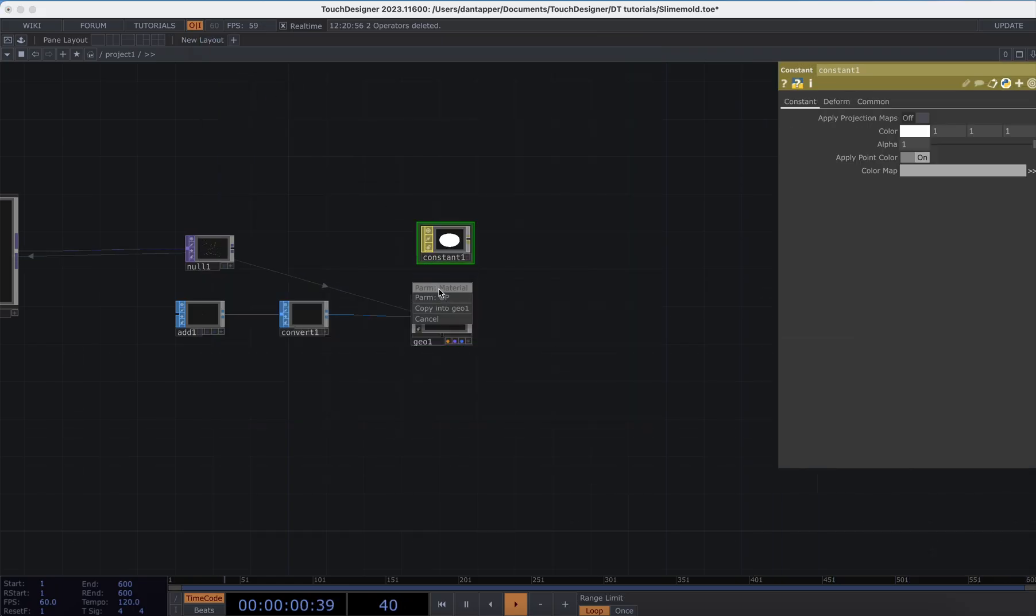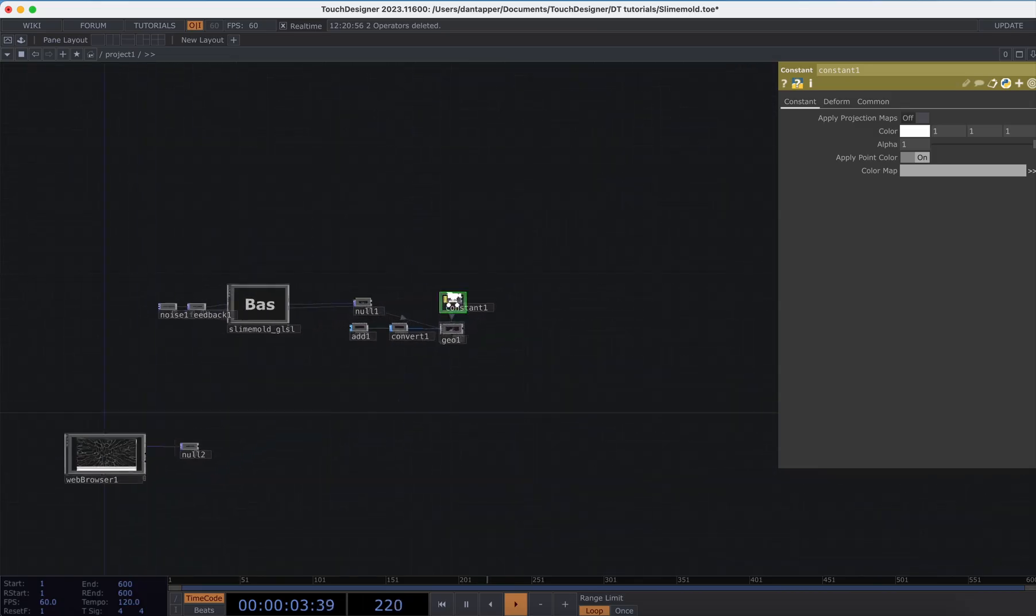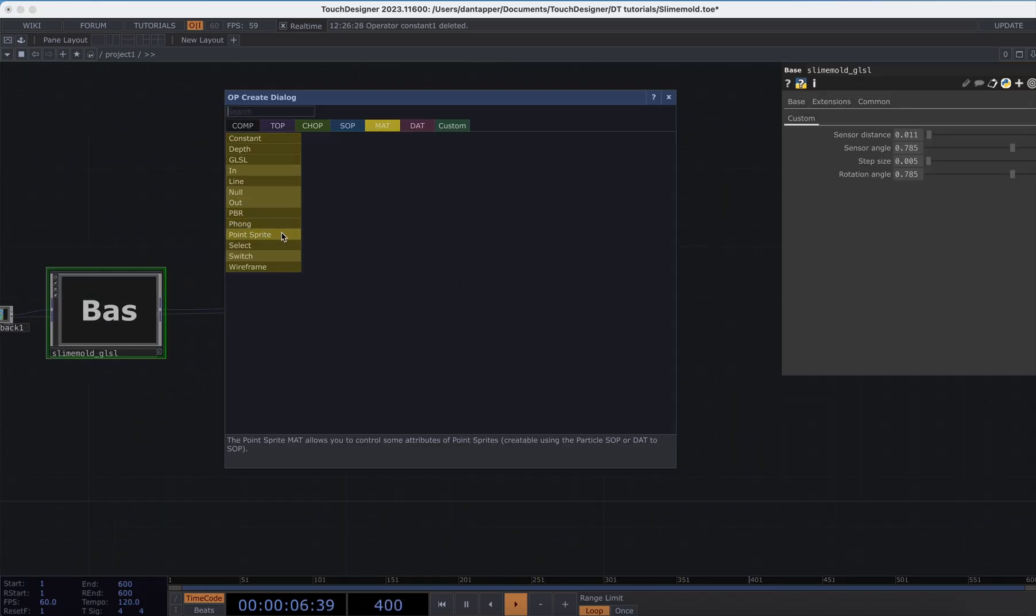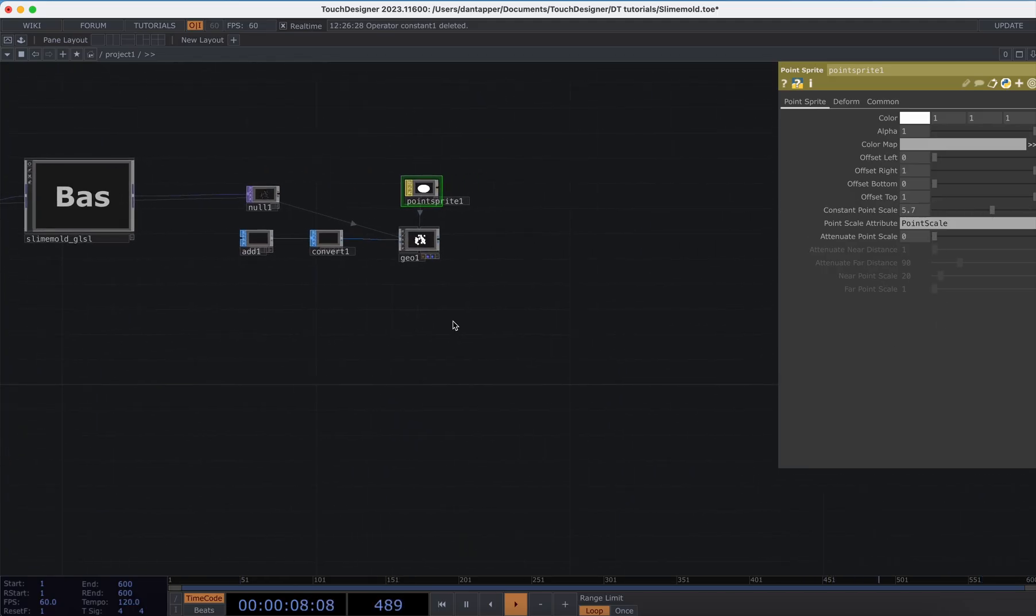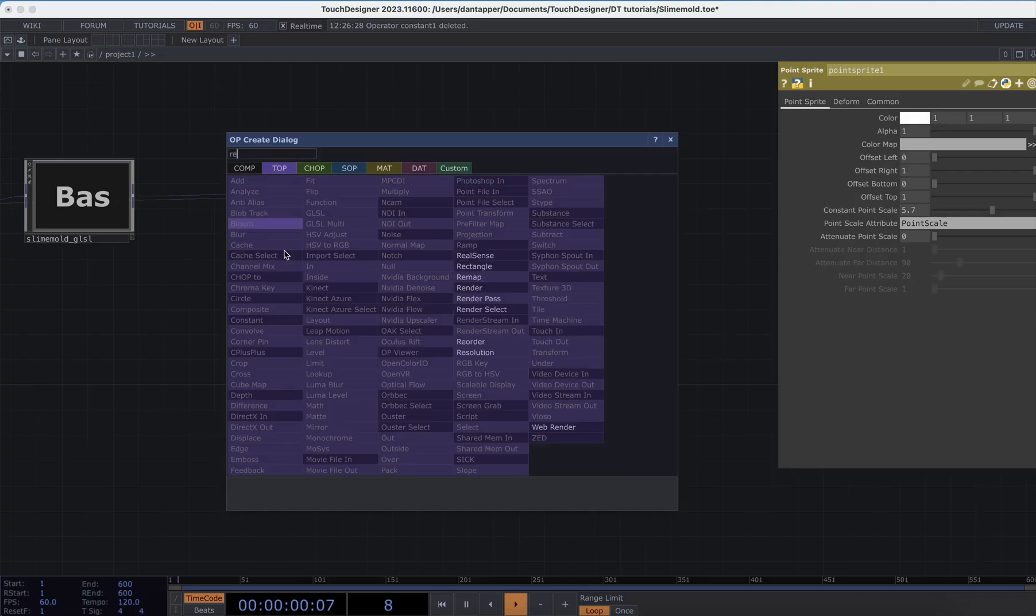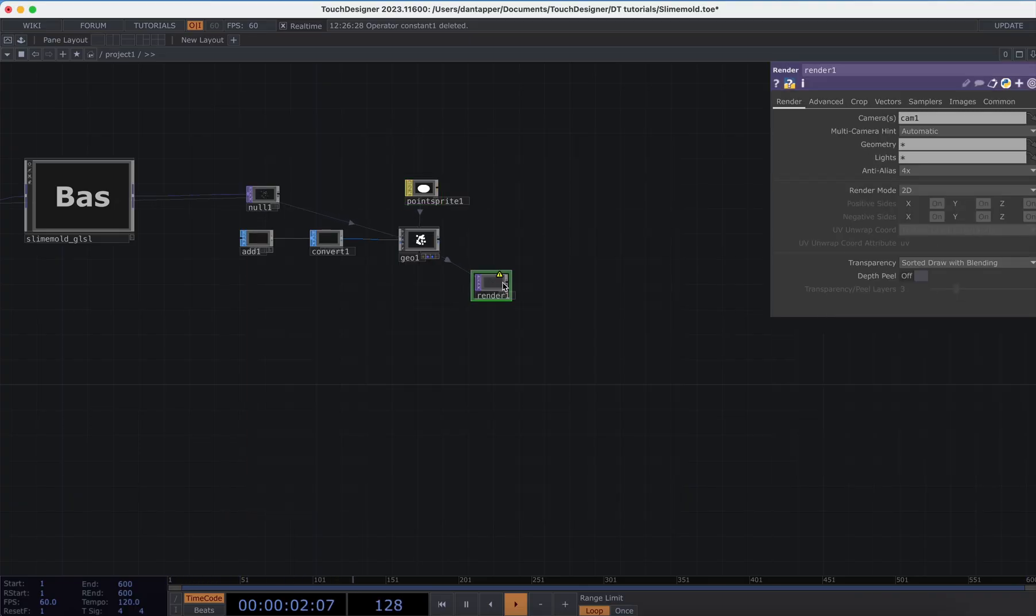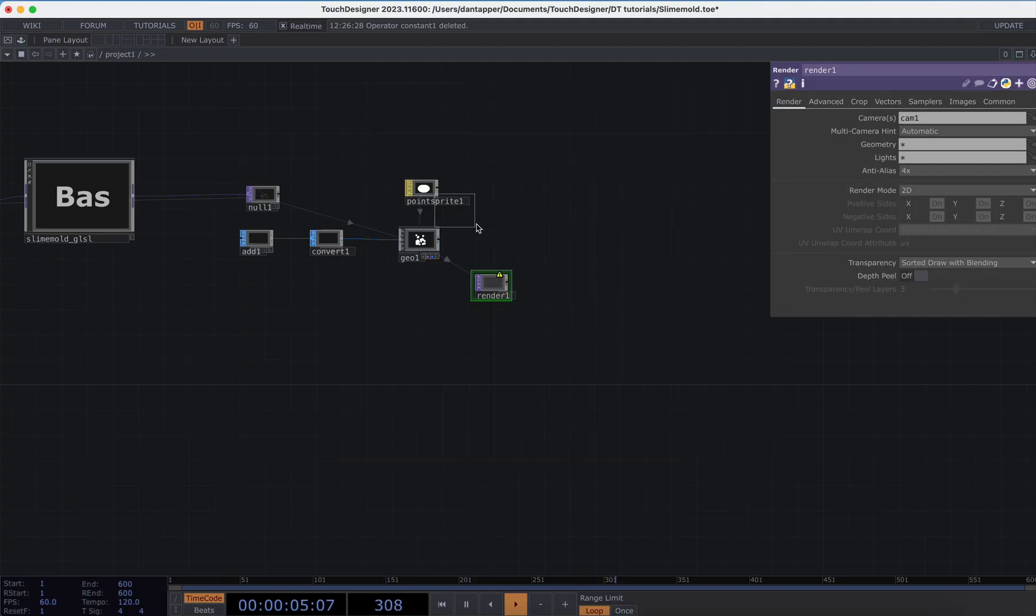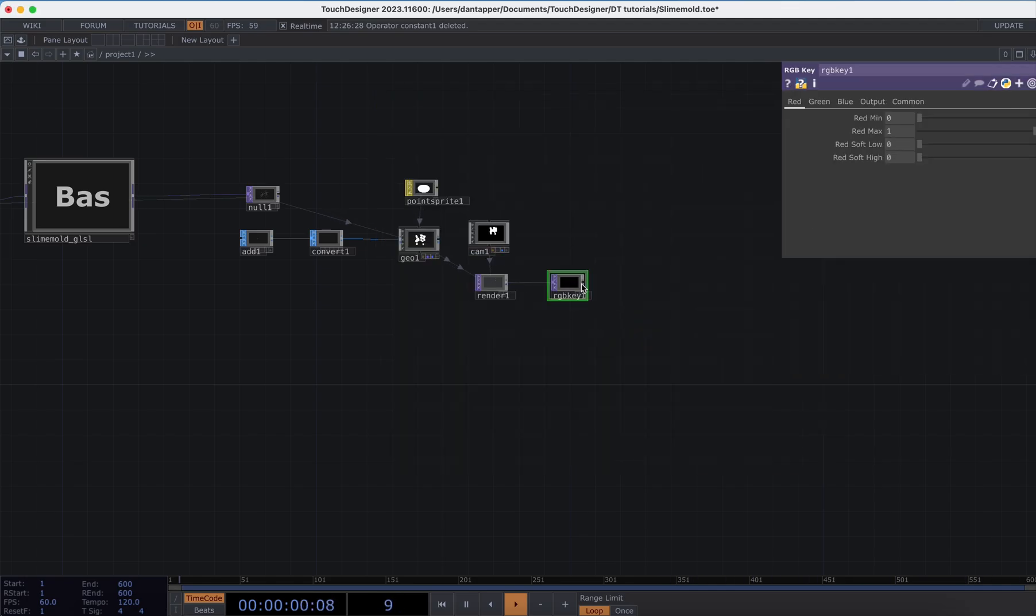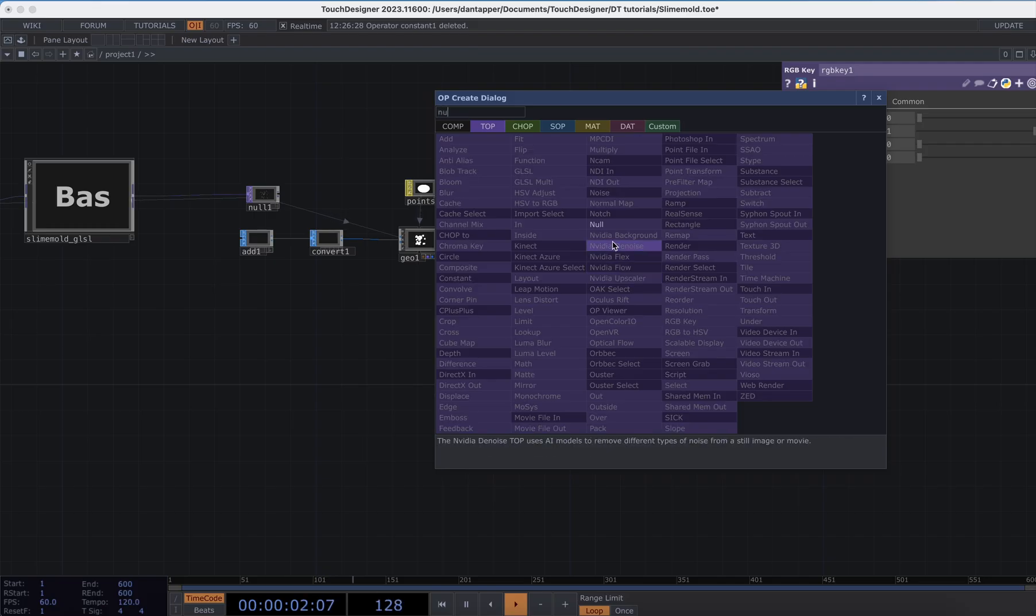We can see that it's working. You know what, I'm actually going to add in a Point Sprite so we actually have a bit more control over the scale of those points. Home the network and let's add a Render, a Camera, I'm going to do RGB Key and a final Null for my output.